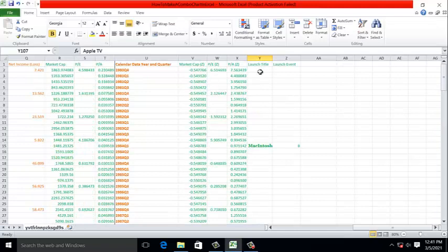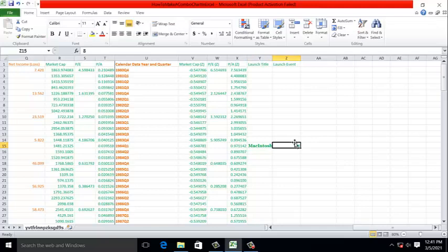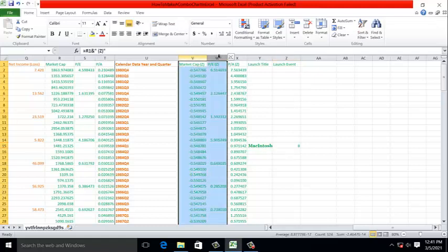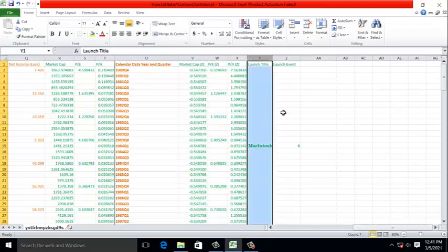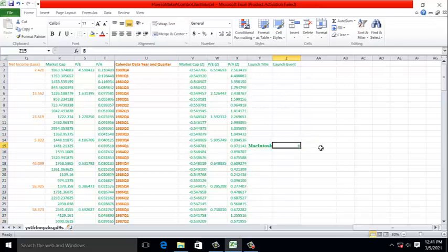Notice to the right of each launch title, there is a launch event descriptor. This really describes the height of the line that denotes the launch event. For example, in our chart, in practice, what this means is that these variables will be represented as continuously changing variables, whereas the launch title will be a singular event having a height of this. How did we arrive at a height for this line to be 8?